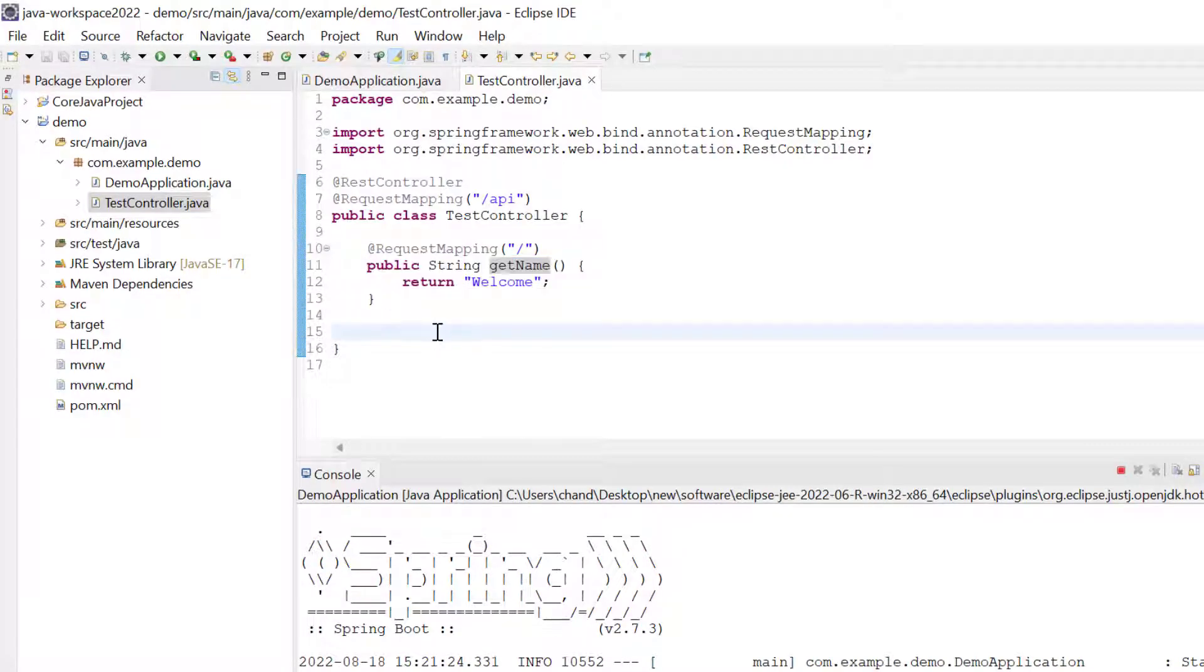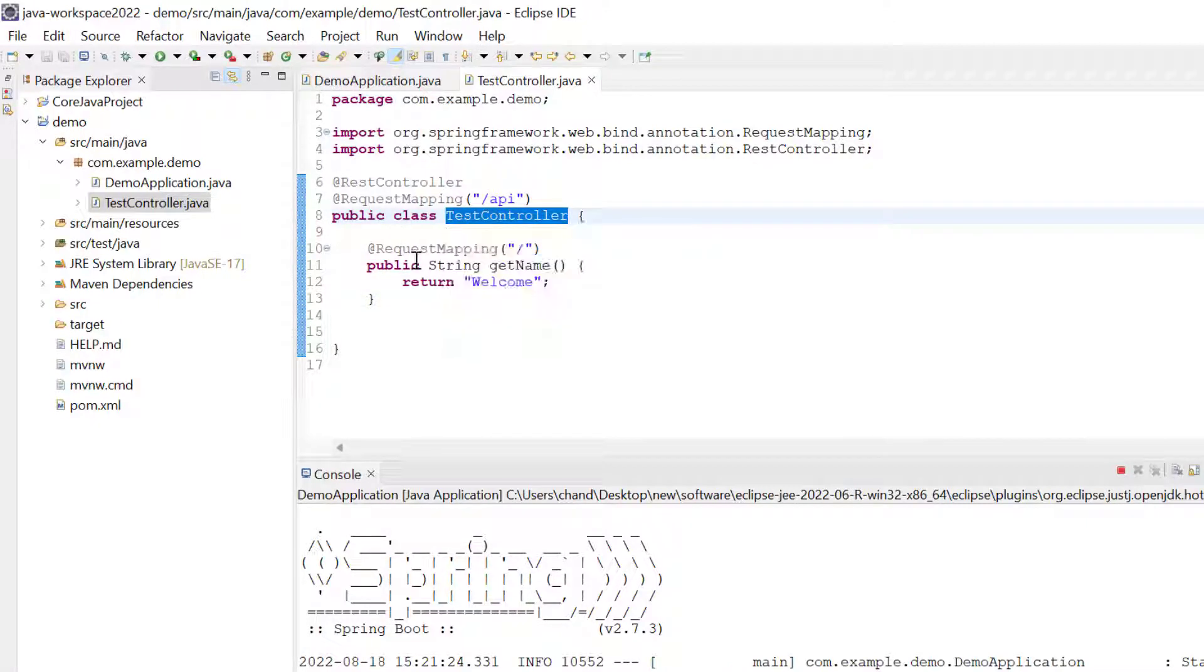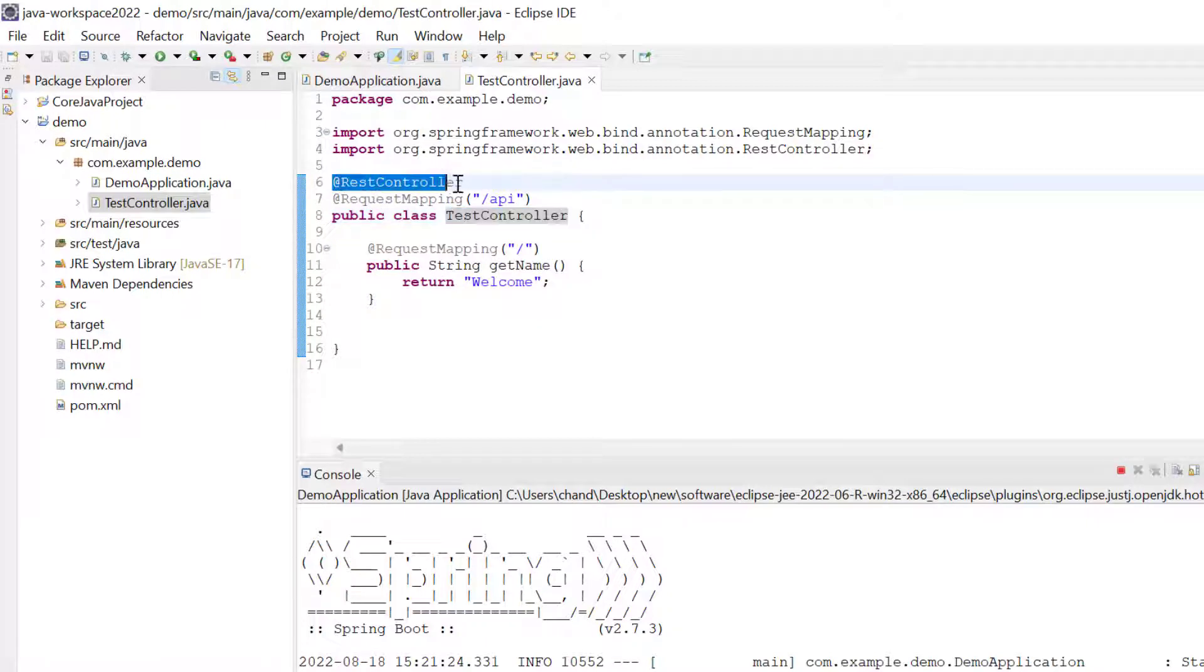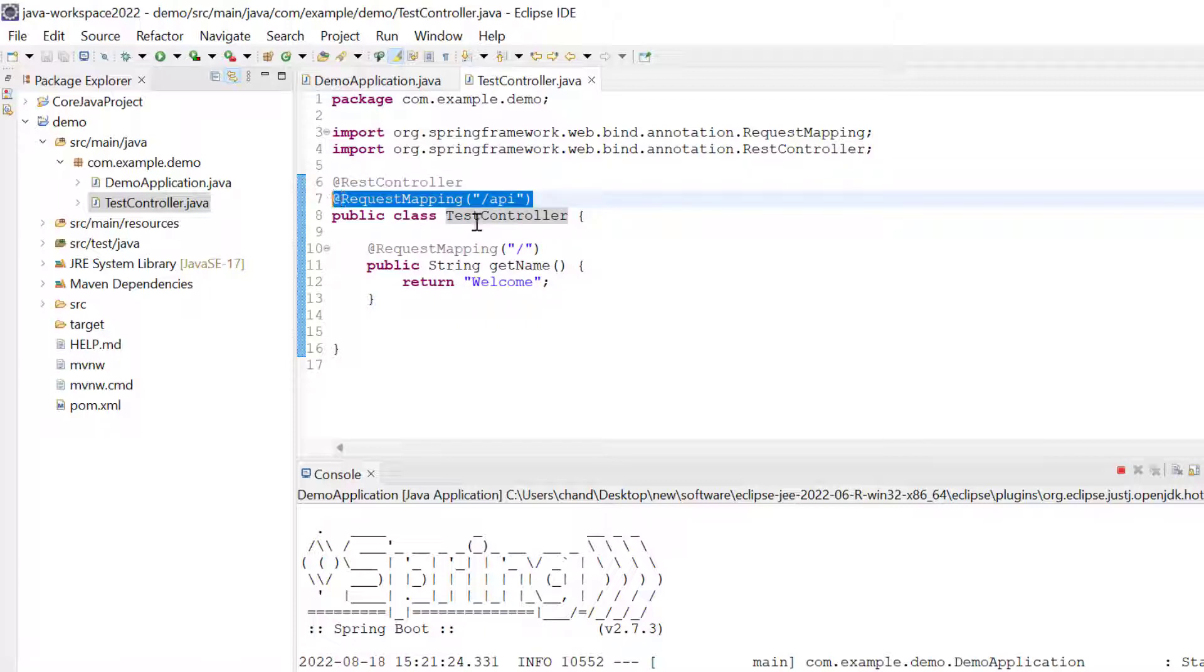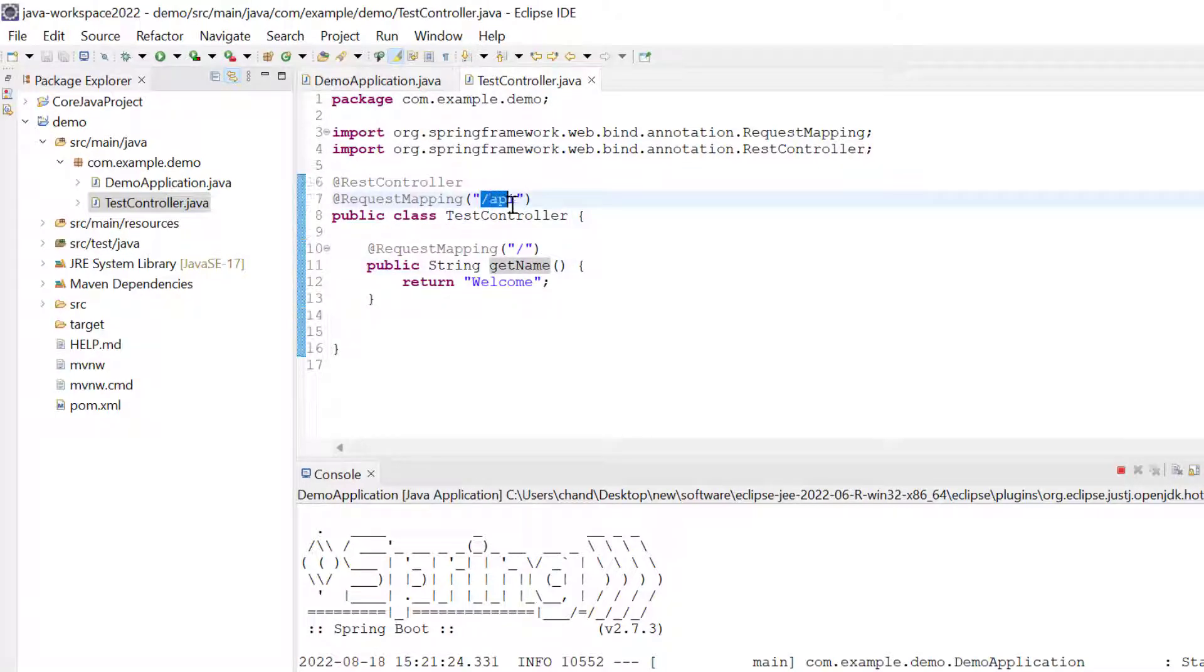In this example, we can see we have one class controller, TestController. We've added the @RestController annotation, and then we have @RequestMapping API so that if we have more than one controller, to reach this controller we have to write /api.